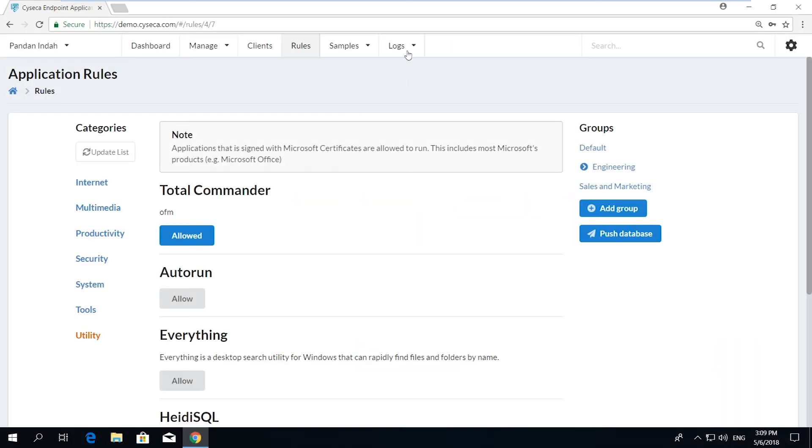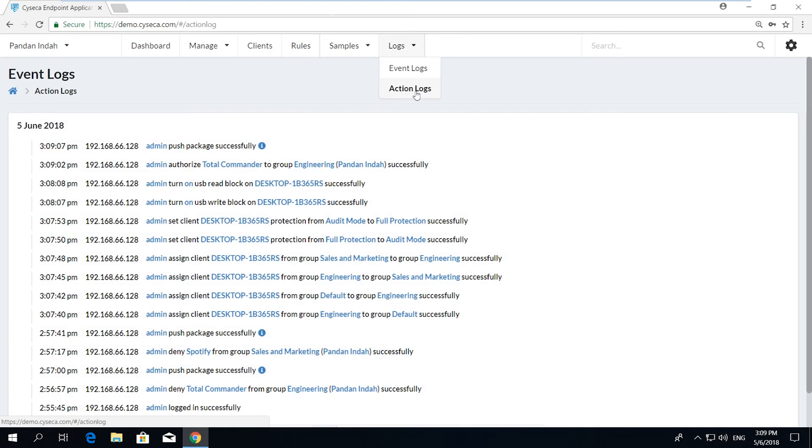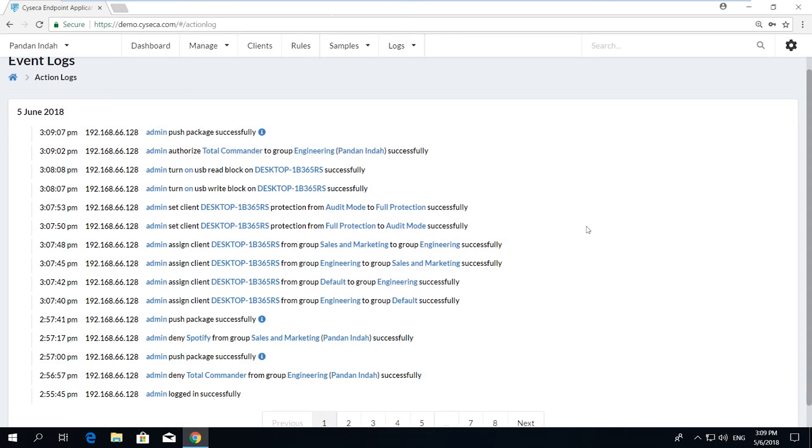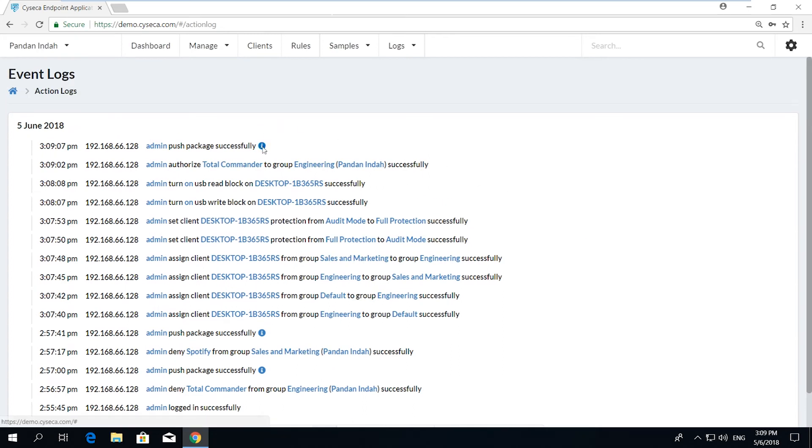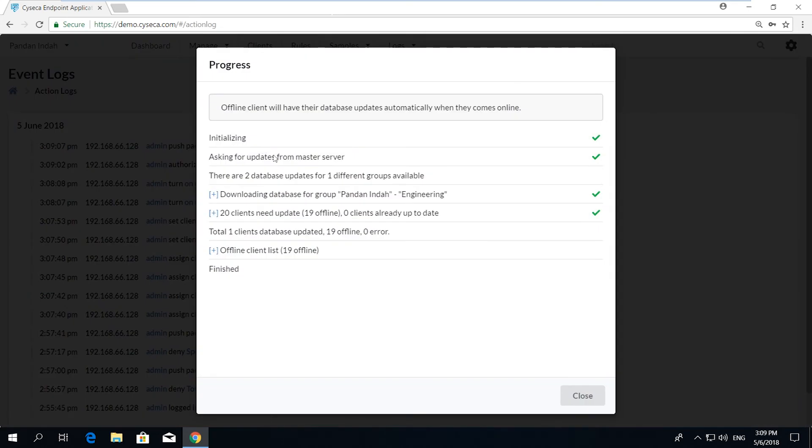One main security function that is part of Syseca Endpoint Application Control is the ability to trace audit logs on events occurring on the system, as well as actions performed by the administrators.